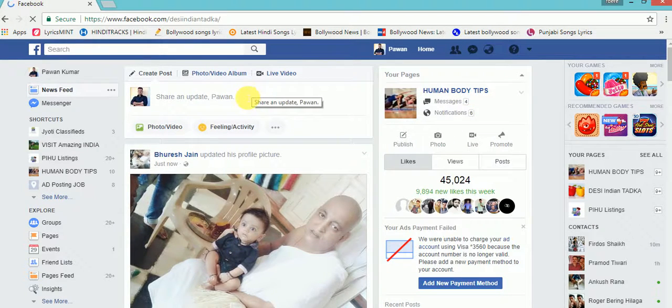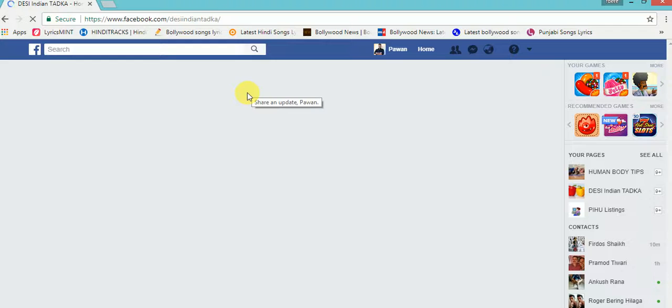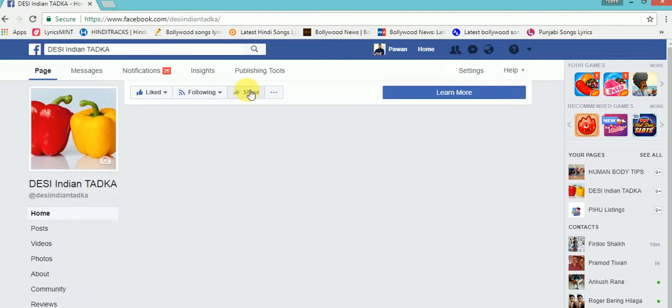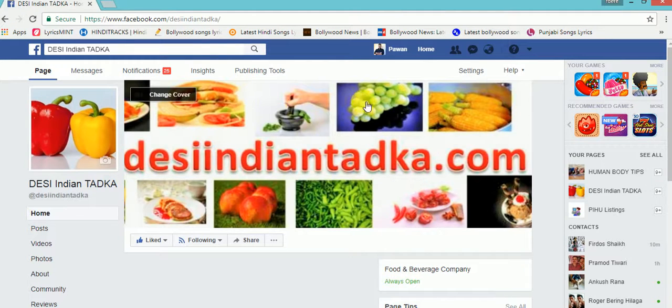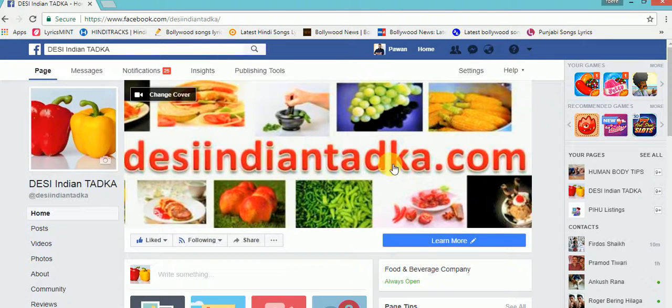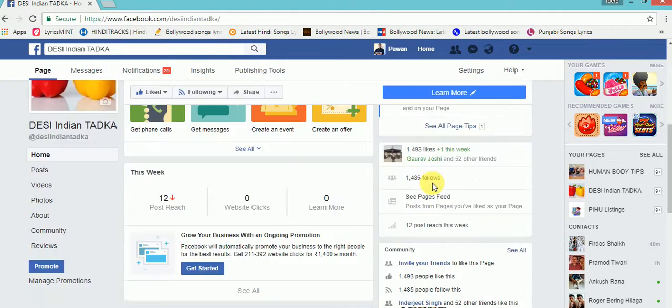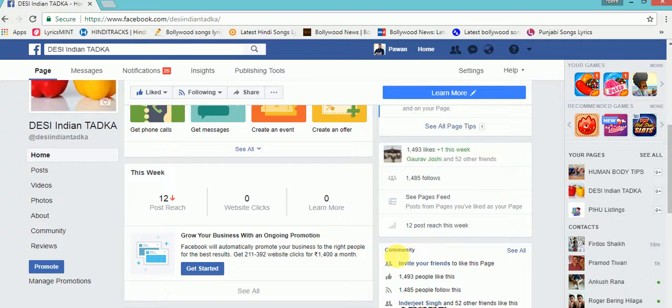Okay, I am choosing one of my pages. Under the cover, you can see a tab named Community.